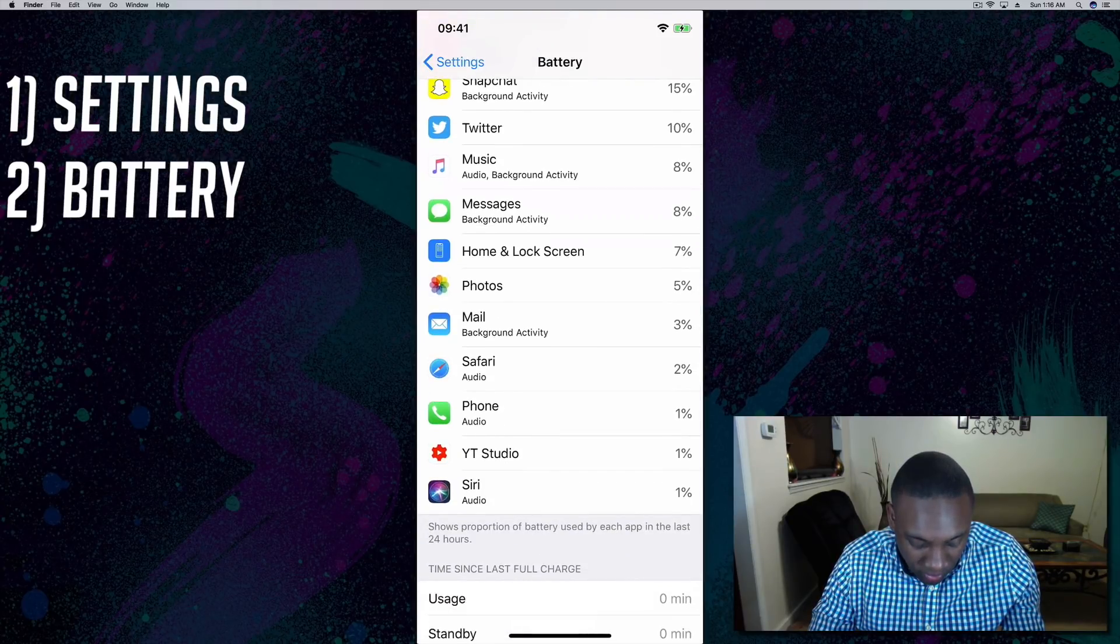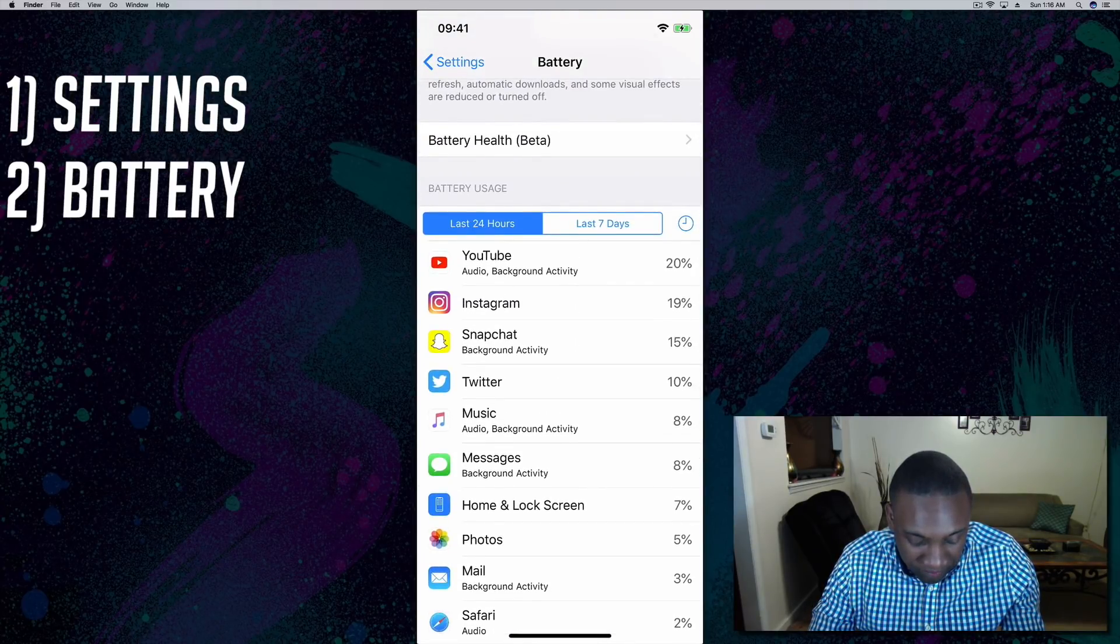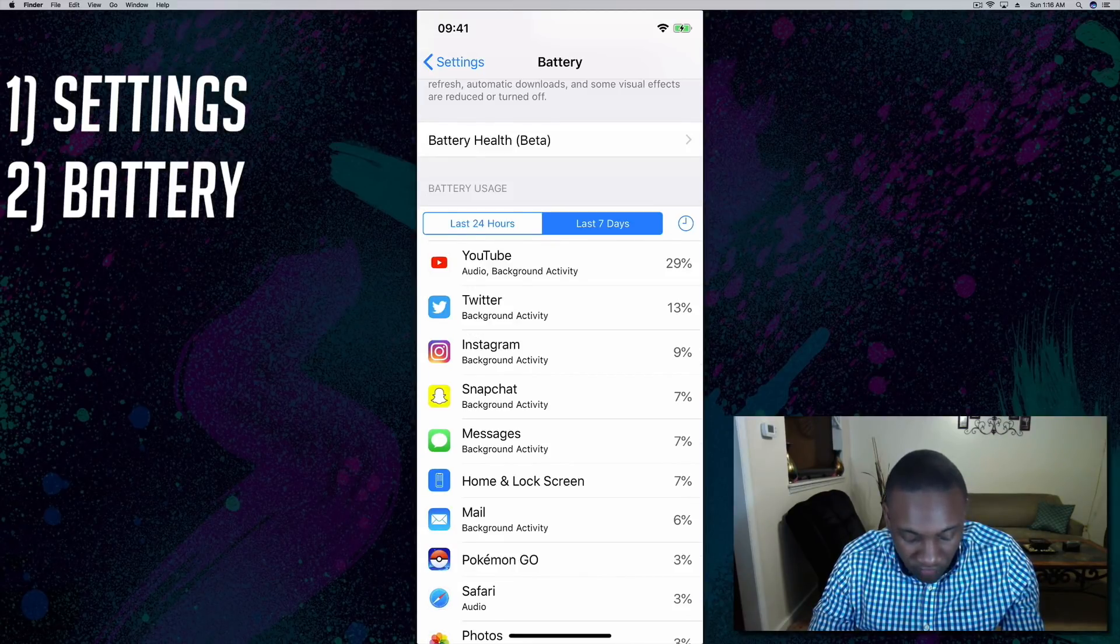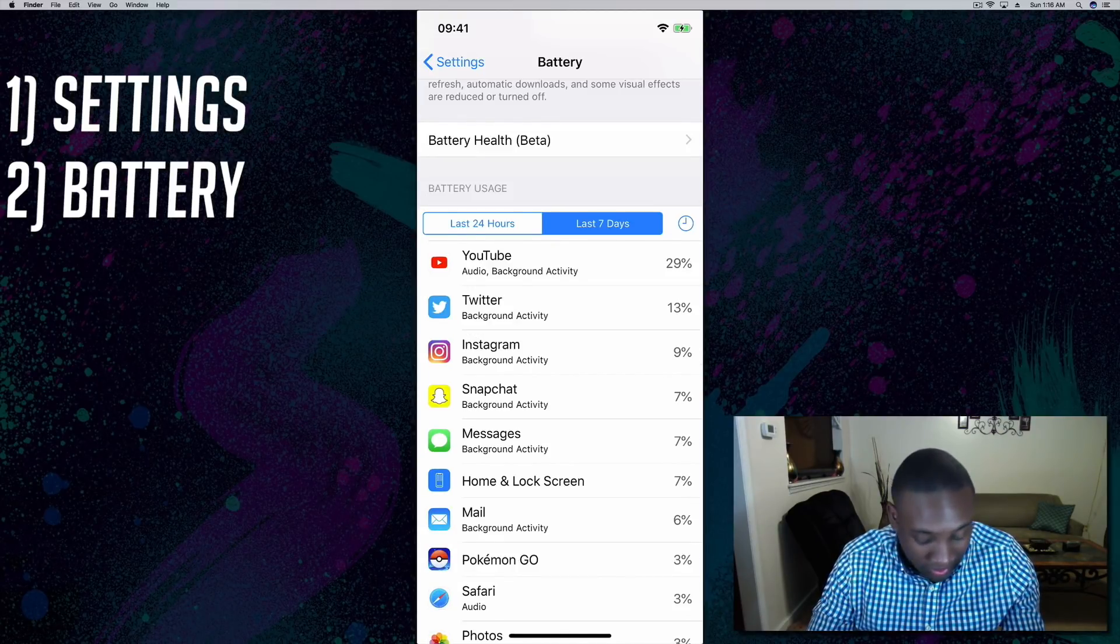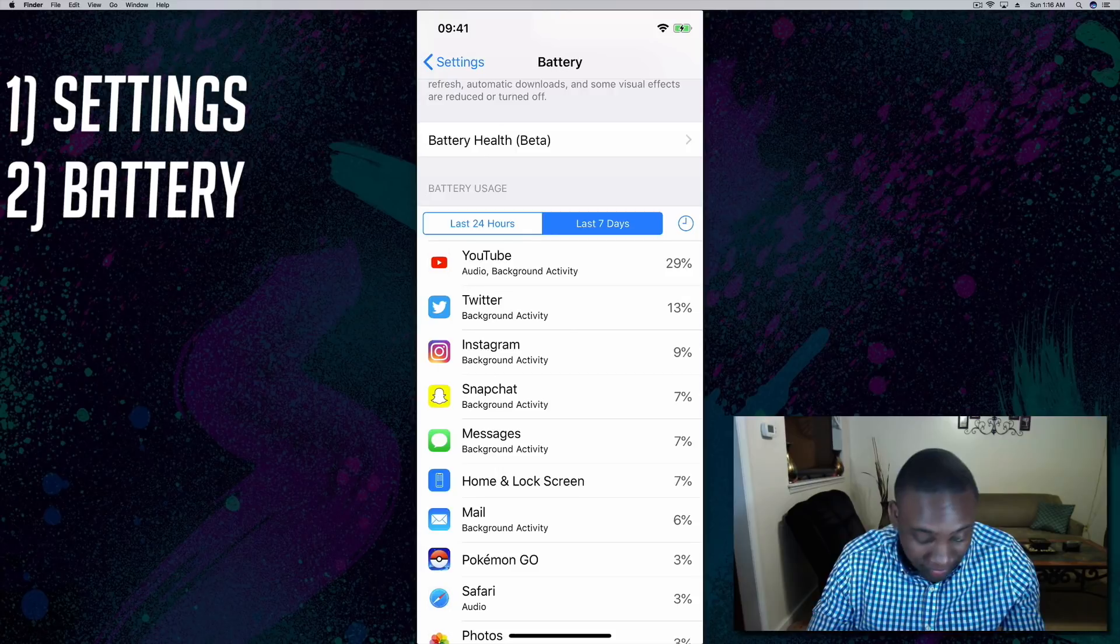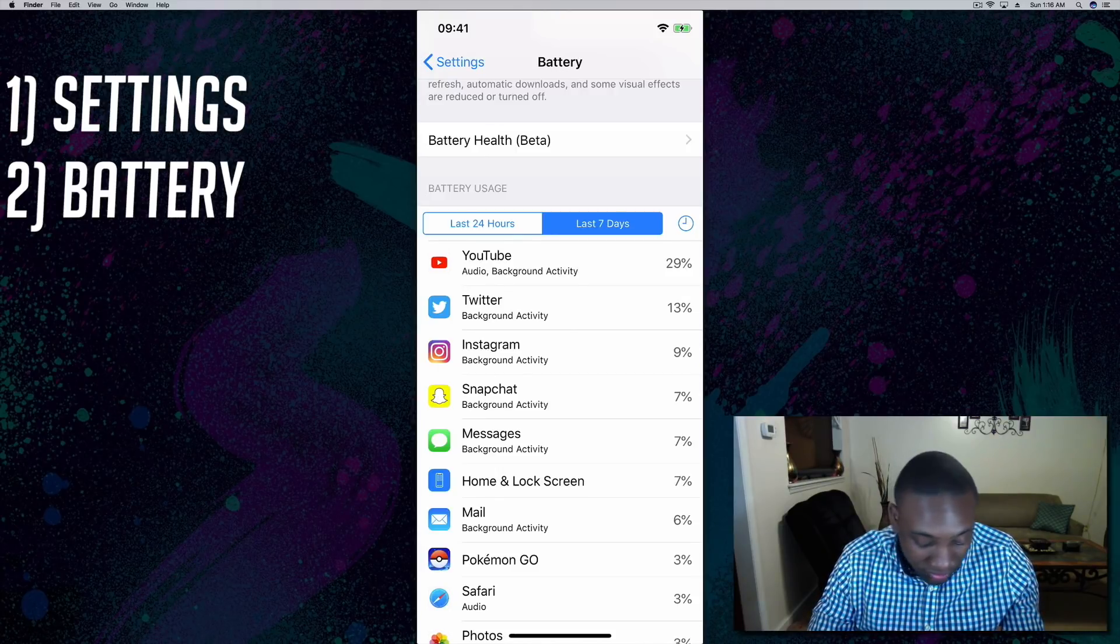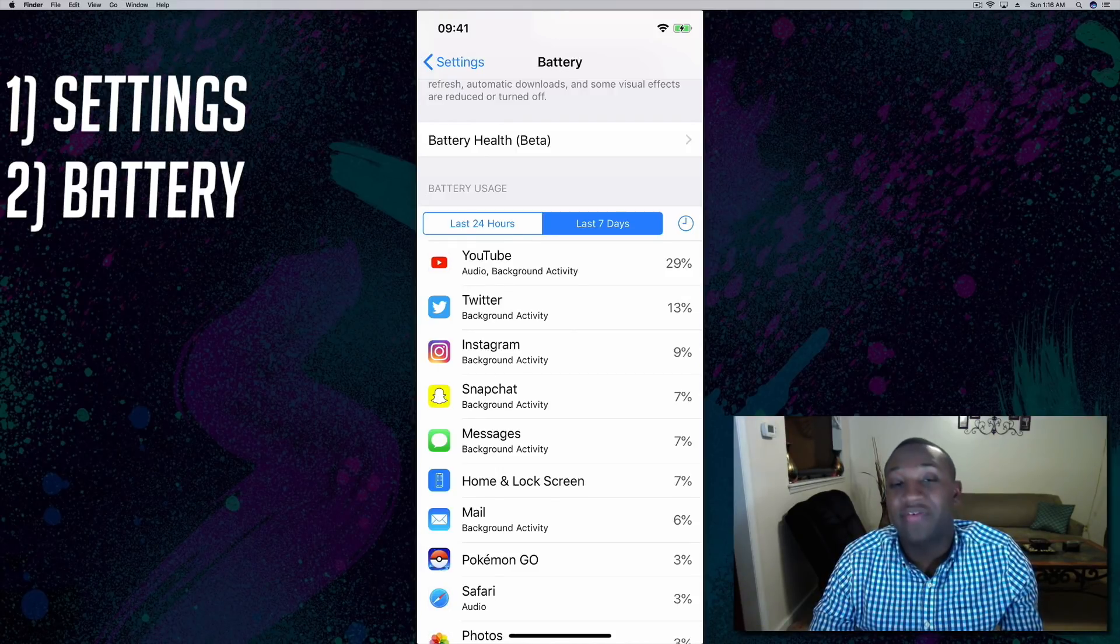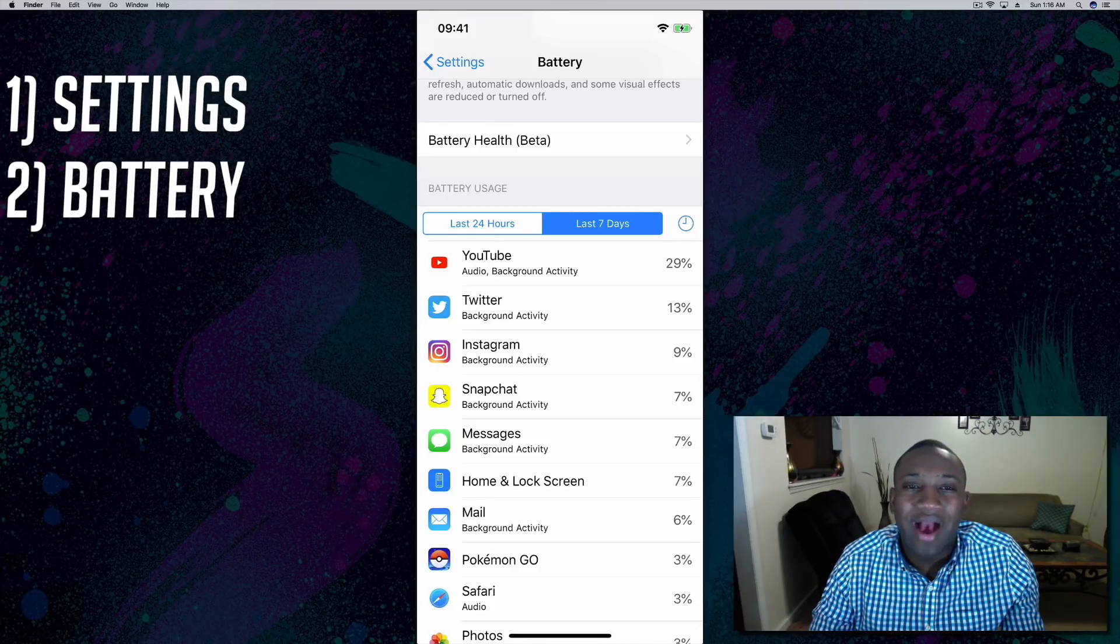If you want to save battery, go to last seven days and so forth. Obviously I have been on a lot of YouTube, background activities and so forth. Speaking of background activity, I have another video where I detail how to turn off background refreshes for apps.